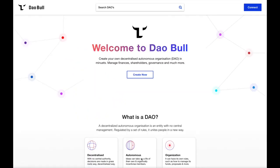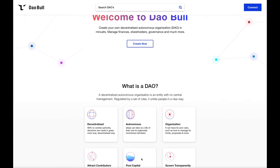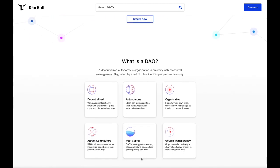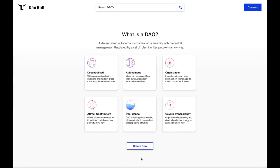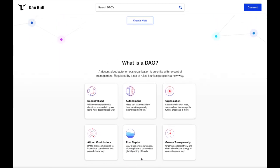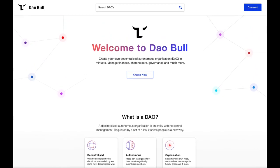Introducing DAOBall.com, a new form of decentralised application designed to allow its users to create their own DAOs. In just minutes, they can start managing financials, shareholders, governance and much more. DAOBall's ever-growing feature set will help pave the way for an entirely new era and definition of online communities.